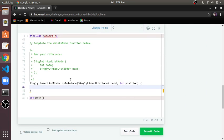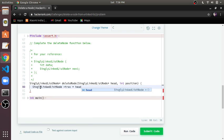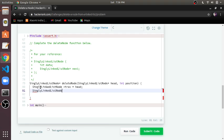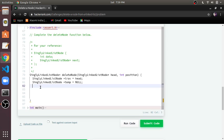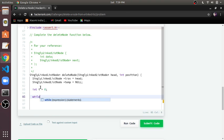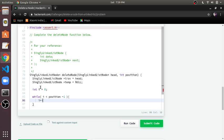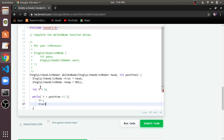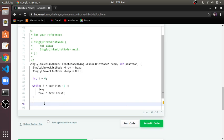Jumping to the function: head is the head of the linked list and position is the position we have to delete. For traversing we will take a trap variable, and to store the temporary node we will take a temp variable. To reach position-1, we take an int variable i starting from 0 and use a while loop with the condition i is less than position-1. Inside the loop we increment i and traverse trap equal to trap arrow next.